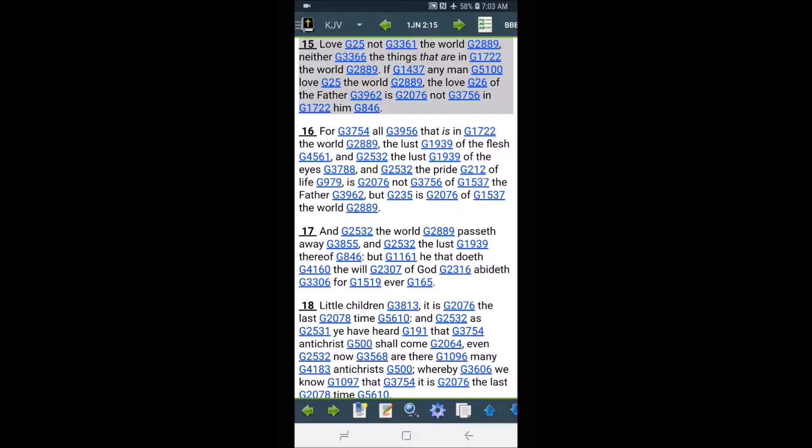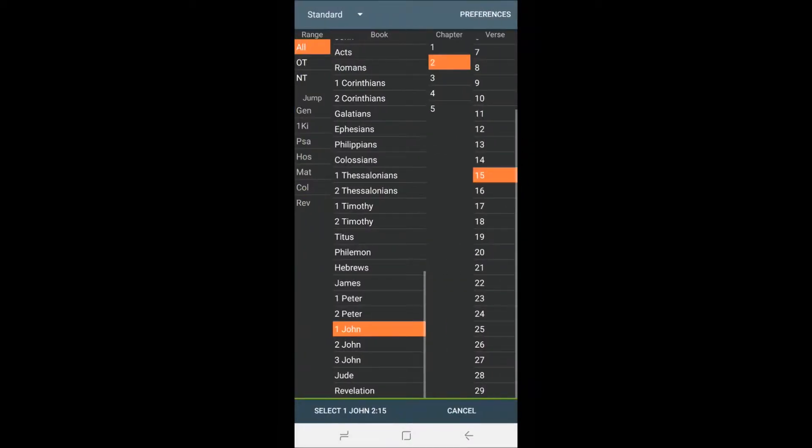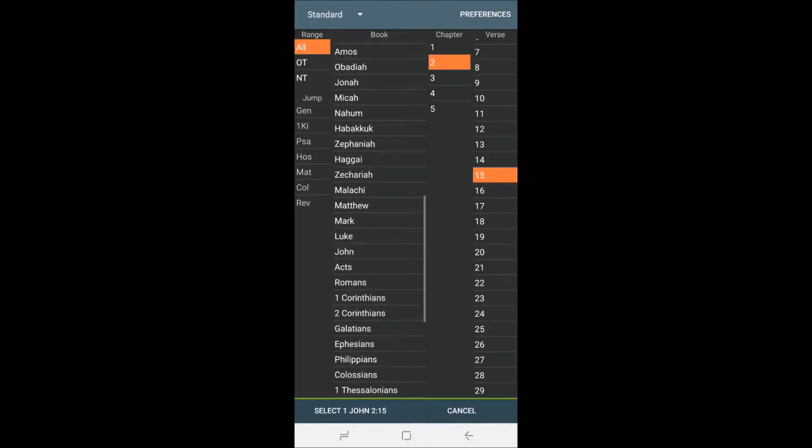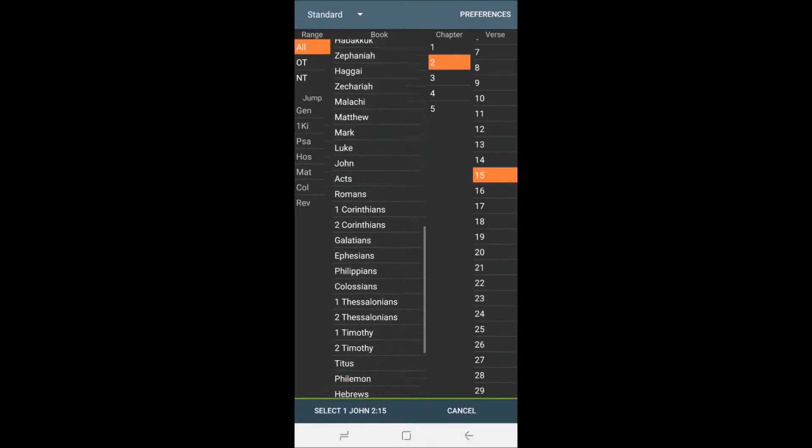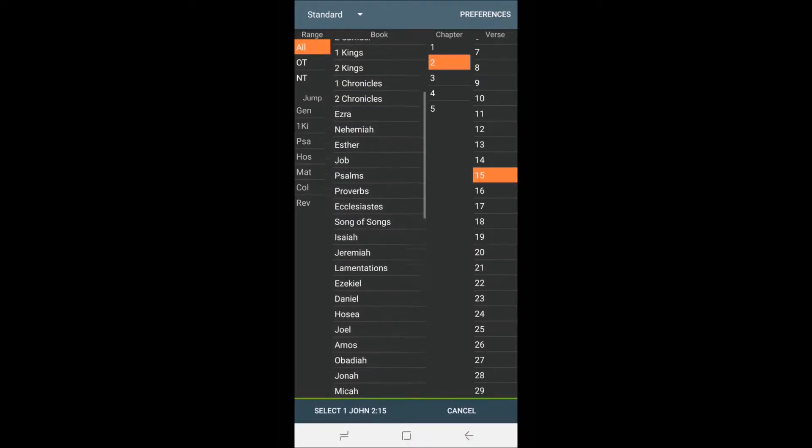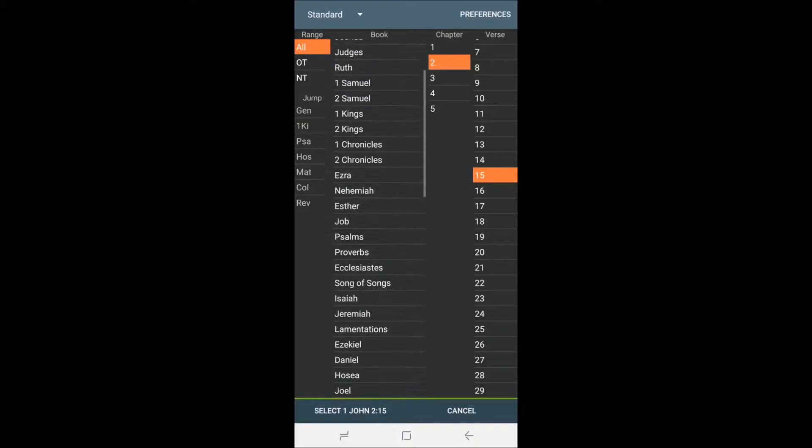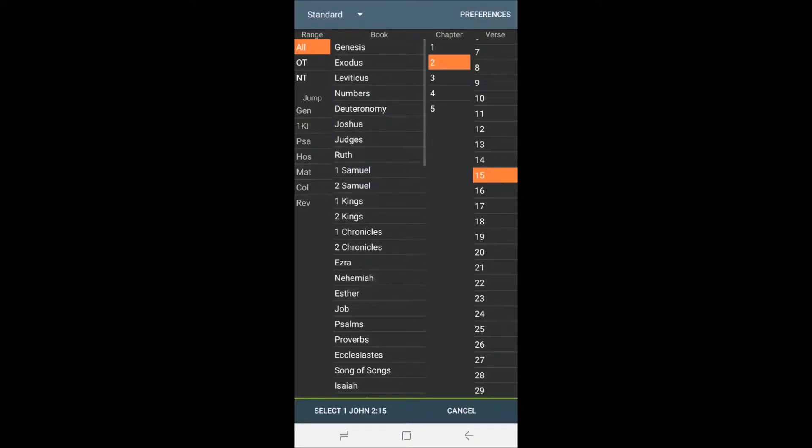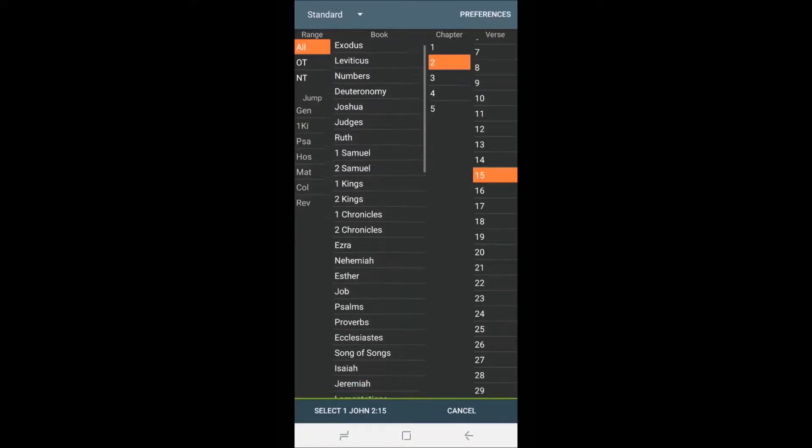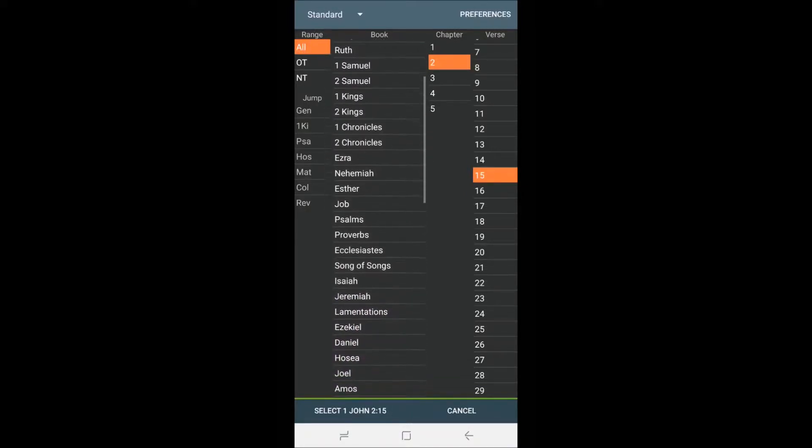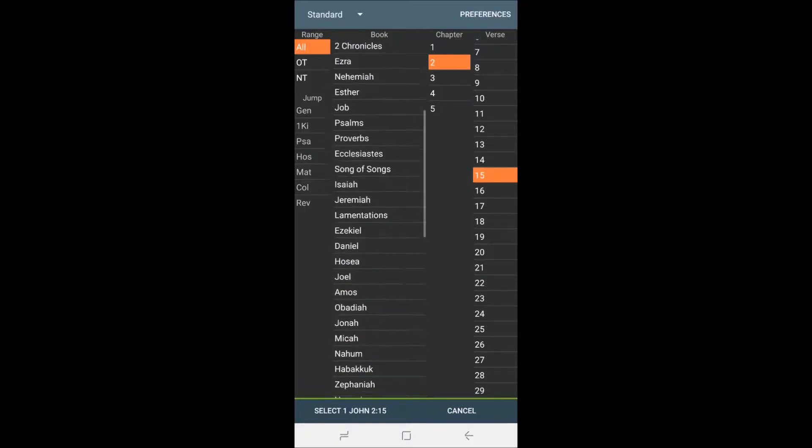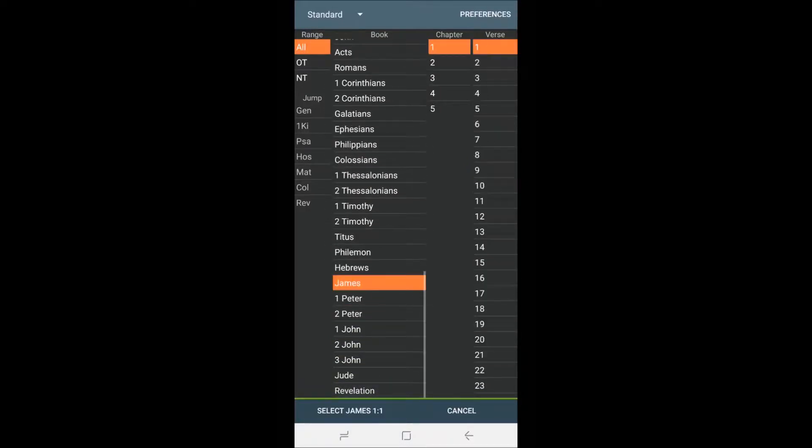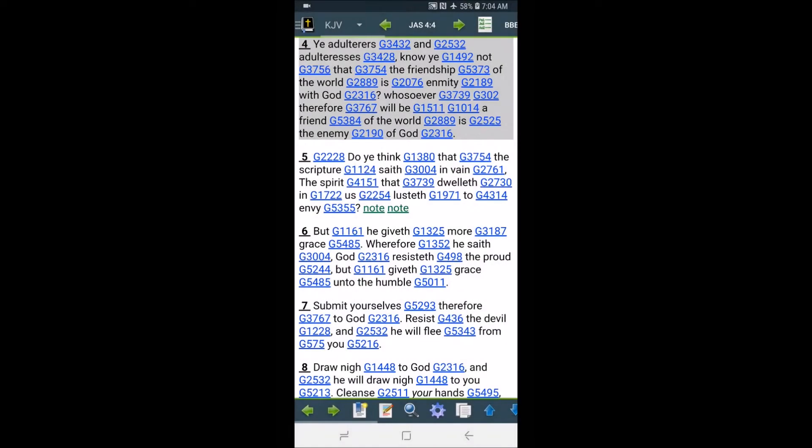This is Isaiah. Matter of fact, you know what? Let me get this one first. This is James 4, and I think it's verse 4. Yeah, it is. This is James 4 and 4. It says,